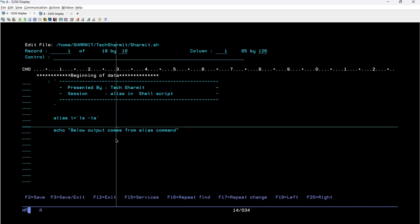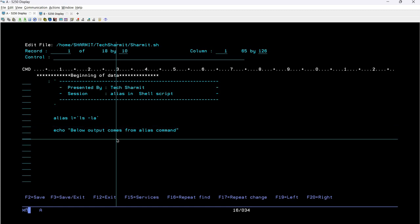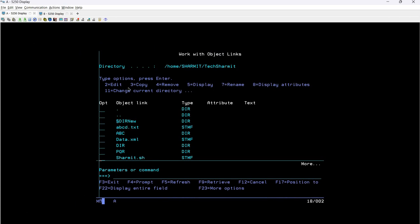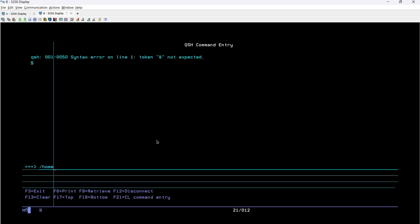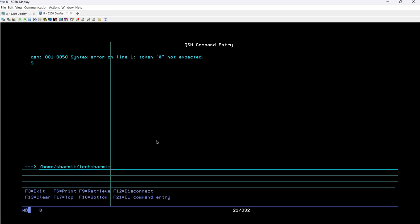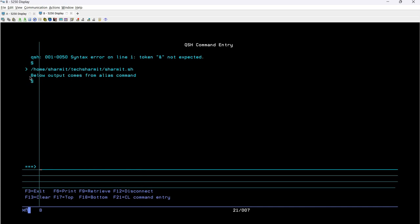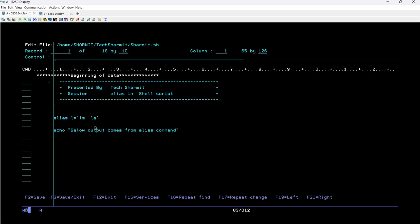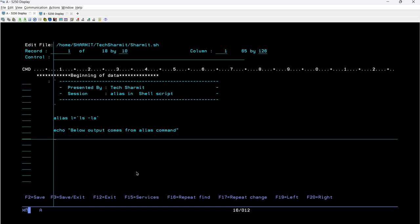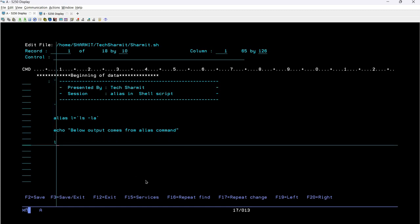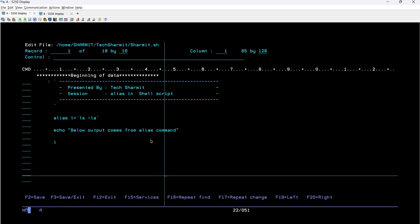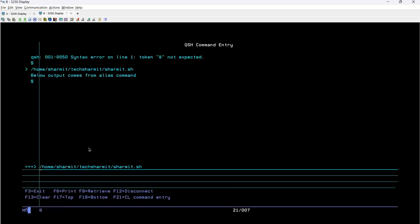My question is: will it show the list of files and directories now? No, it will not. Let's check — press F3 to save and exit, go to Session B, run the same script: /home/shermit/techshermit/shermit.sh and Enter. You can see it only printed the text 'Below output comes from alias command' but did not print the list of files and directories. This is because we declared the alias but did not issue the command. To issue the command you just need to write 'L'.